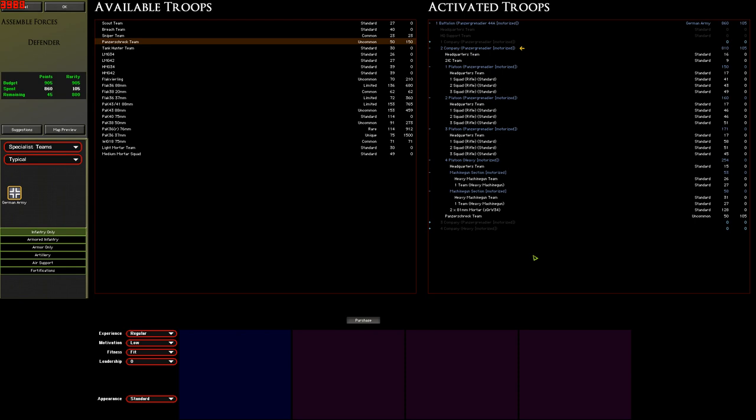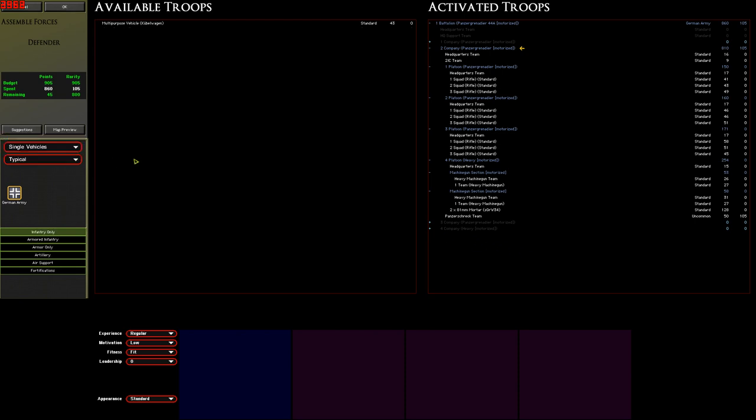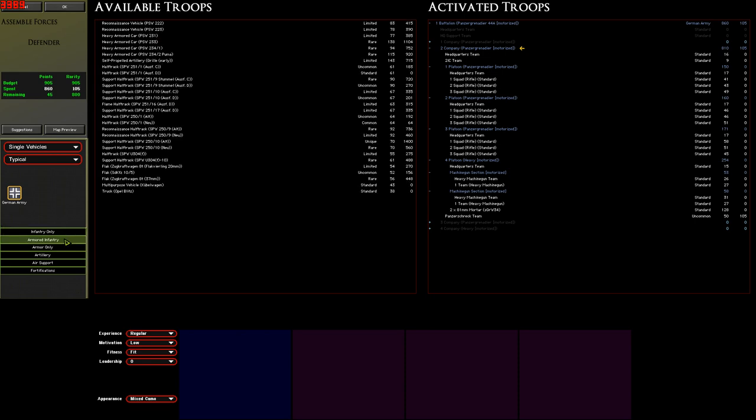The same thing applies to single vehicles, but if we select that tab now, the only thing we can choose is the Kubelwagen. That's probably not going to be very useful, but the reason we're seeing that is because we're currently only looking at units available to the German infantry. On the bottom, on the left, we've got options for the different available branches. We've got infantry selected right now, but if we click on armored infantry, for example, we get a lot more options. That's because, obviously, armored infantry have access to half tracks and armored cars and all kinds of fun stuff.